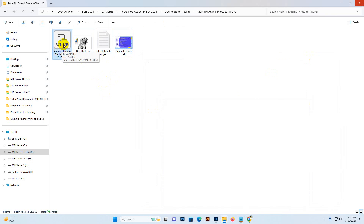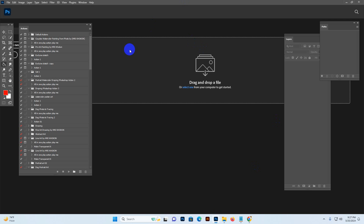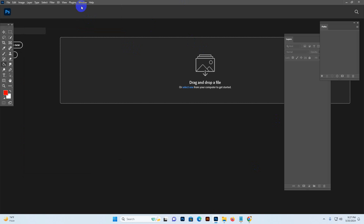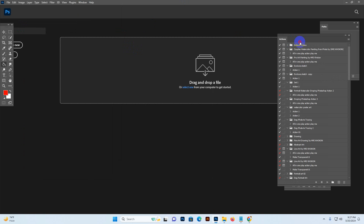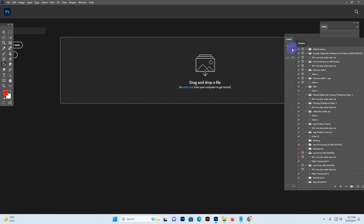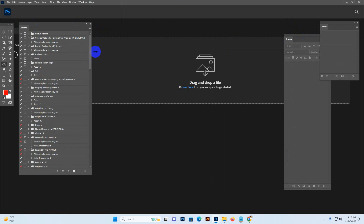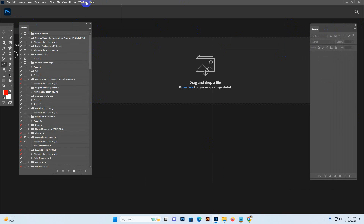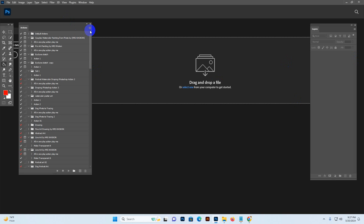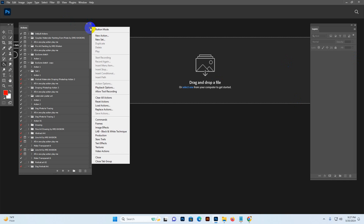Click the Action option and it will show on the right side or any area. Move it to the left side for better viewing and understanding. Go to Window and click Layers so the layer panel is shown. Now go to the more option in the Action panel.